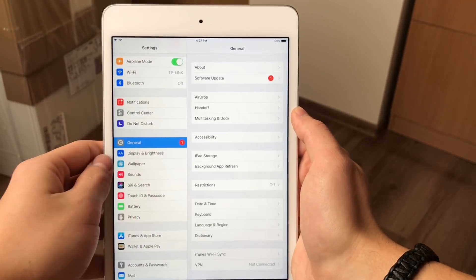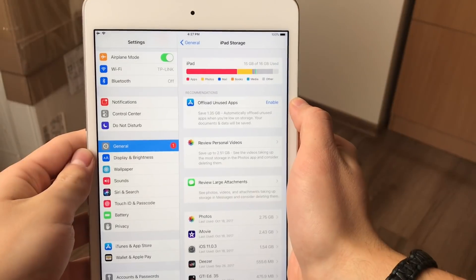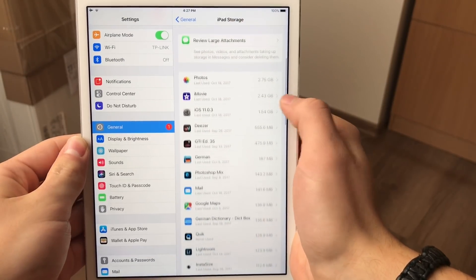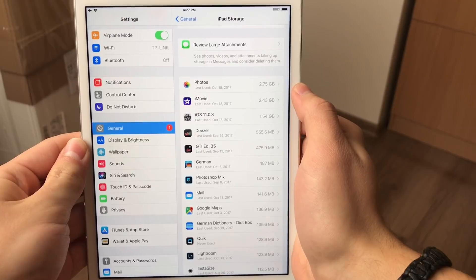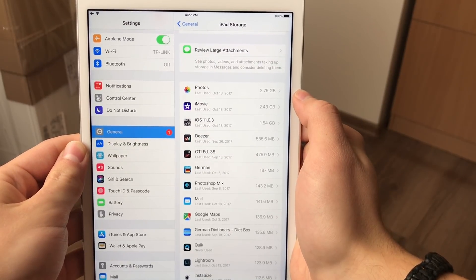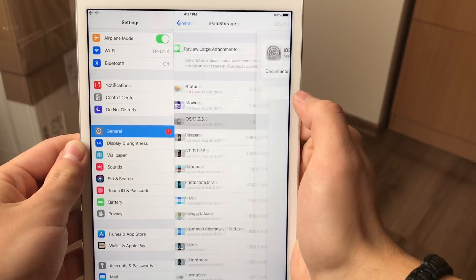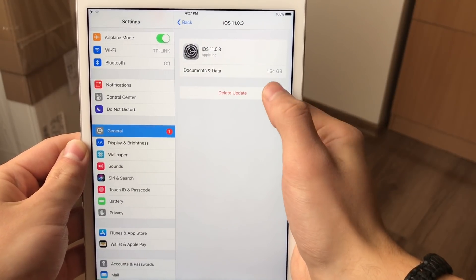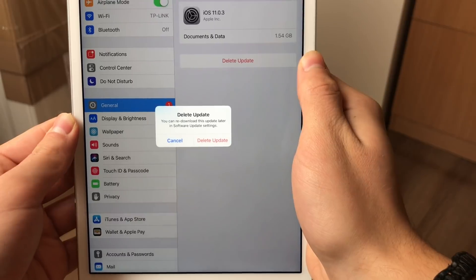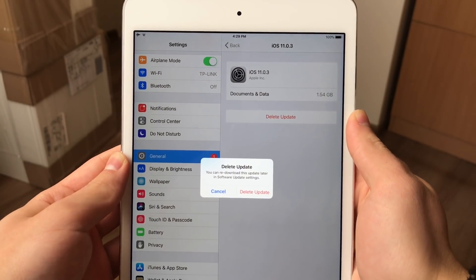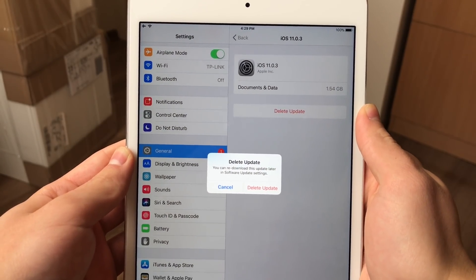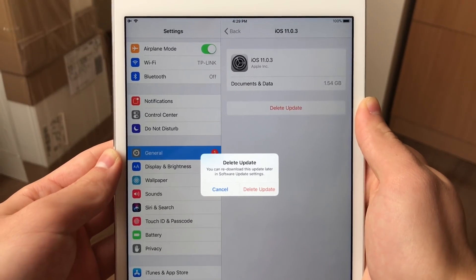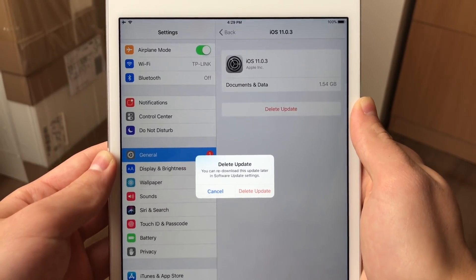And what you need to do now is to come back to the general tab right here and scroll to the iPad storage. And here once everything is loaded, when you scroll down just a little bit you may see that there is iOS 11.0.3. It says it's about 1.5 GB right here and with this file all we need to do is just delete this update and click delete update one more time. And what this does is basically that it deletes the update and that doesn't mean that you cannot go ahead and update anymore, it just means that you're gonna have to download it one more time.